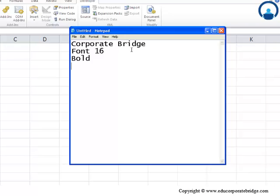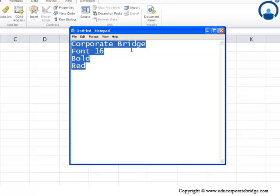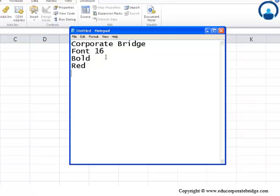The exercise would be something like this: Why don't you type corporate bridge, give it a font size of maybe 16 and bold it, and that's about it. And maybe, color this in red. So, what you have to do, you have to create a macro which not only writes corporate bridge, but also converts this into a font size of 16, bolds it, as well as colors them in red color. So, this is the kind of exercise that we have. Let's try and see how this works.